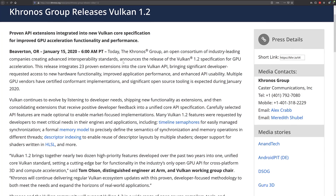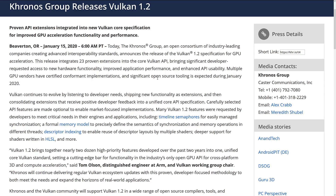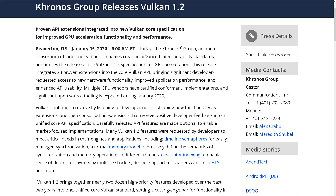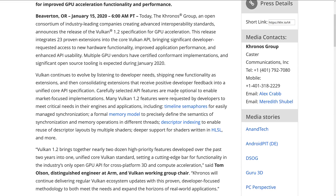So first we're going to talk about the 1.2 release. It's highly technical in a lot of ways and I'm not going to get into a lot of that. Today the Kronos Group, an open consortium of industry-leading companies creating advanced interoperability standards, announced the release of Vulkan 1.2 specifications for GPU acceleration. This release integrates 23 proven extensions into the core Vulkan API, bringing significant developer-requested access to new hardware functionality, improved application performance, and enhanced API stability. Multiple GPU vendors have certified conformant implementations, and significant open source tooling is expected during January of 2020.